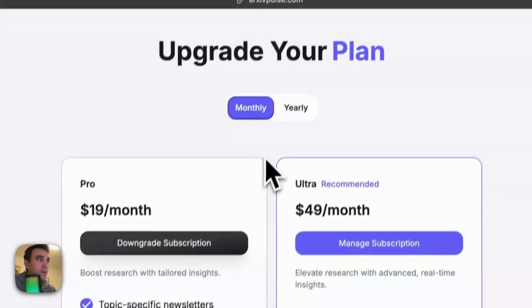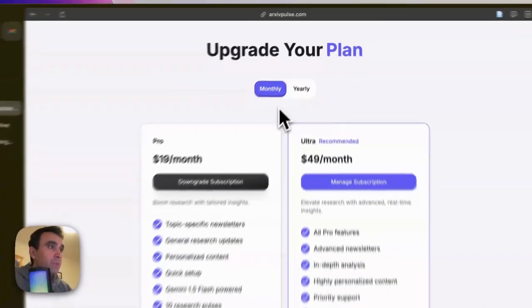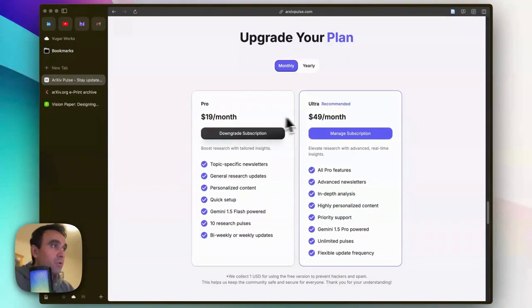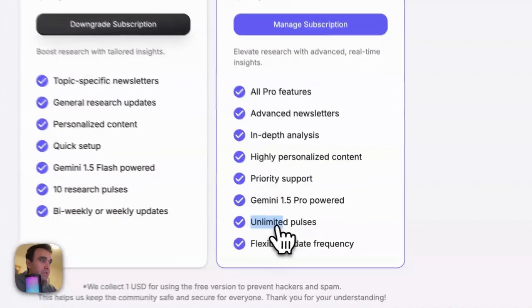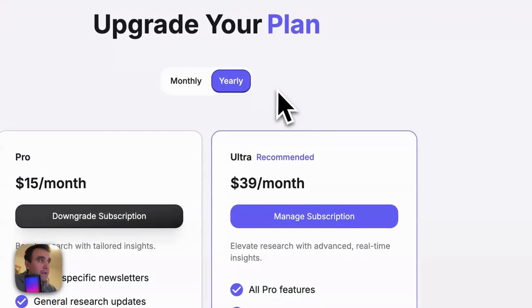But if you like it, you can upgrade your plan. You can go with monthly or annual plans. Here you can see the Pro plan or Ultra plan. With the Pro plan you can create 10 research pulses, but with the Ultra plan it is unlimited, as you can see here. And if you use annual, you are going to save on top of that.